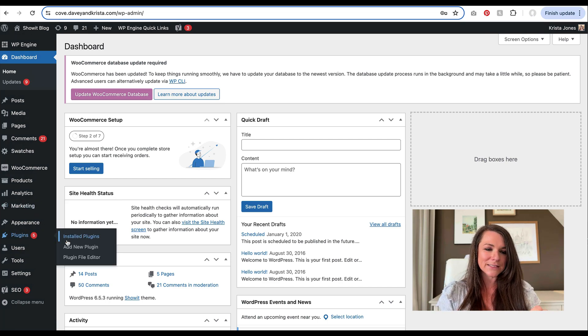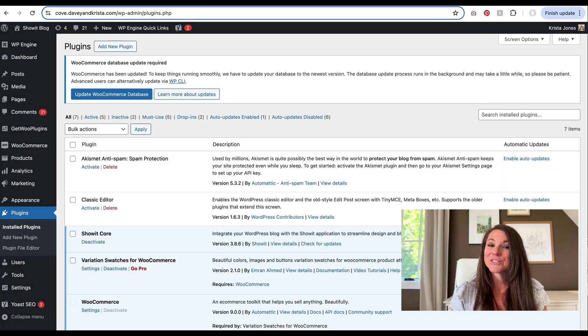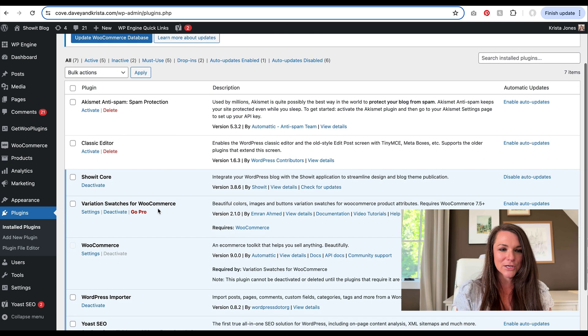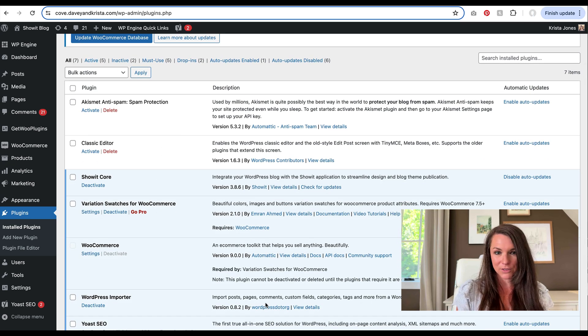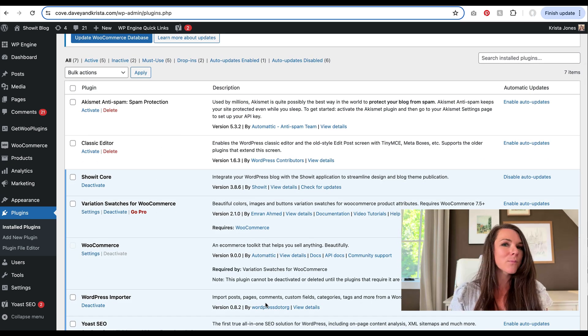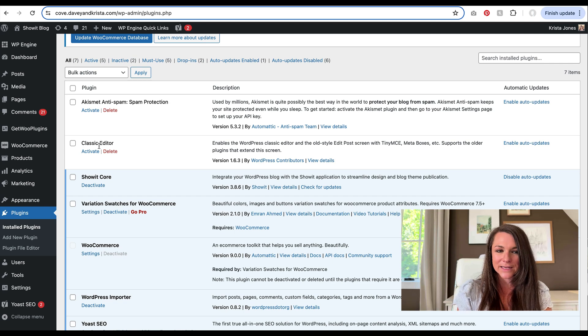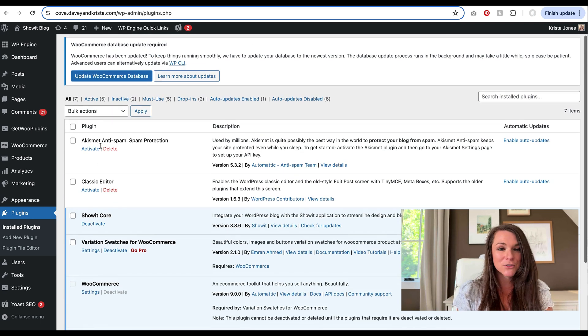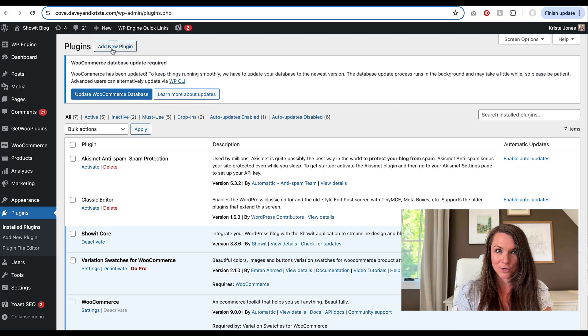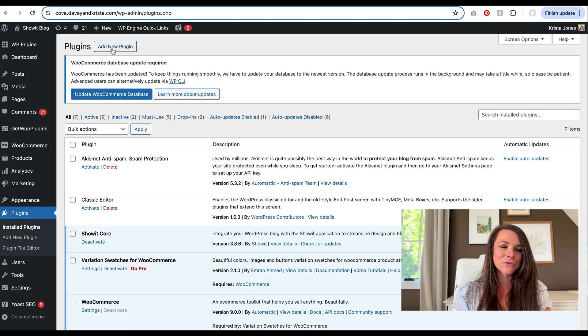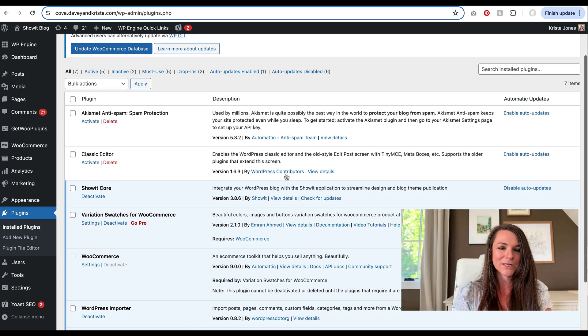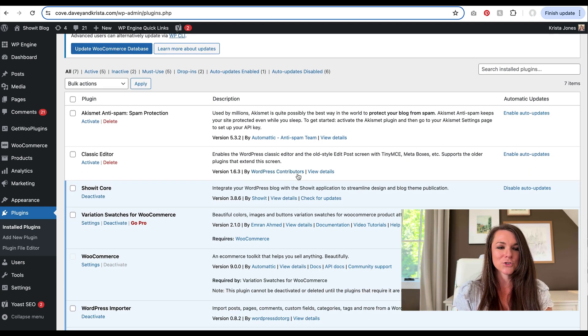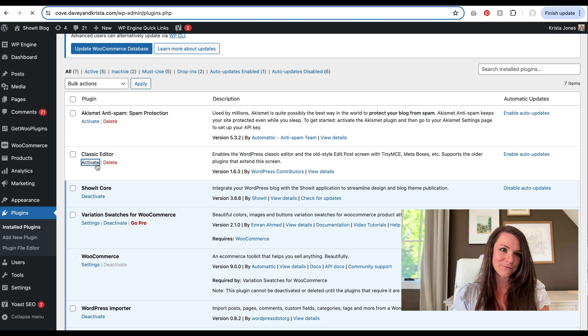So the way that you can toggle between those two different editors is in the plugins area. So if I come over to my plugins area of WordPress, you're going to see several different plugins here that probably are pre-installed. You might see the classic editor. If you don't have that there, you can always add a new plugin and search for it. And it's easy to find. You'll want to make sure that it says it's by WordPress contributors. So I'm going to hit activate.